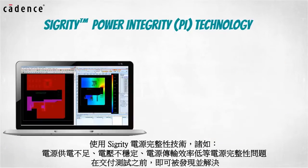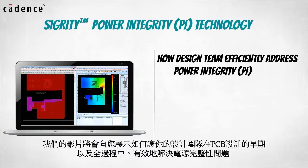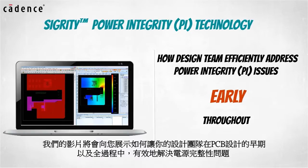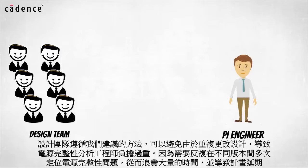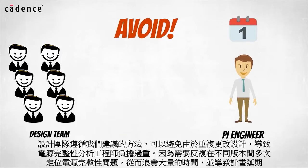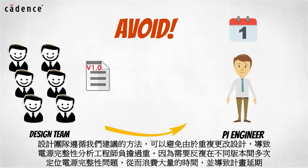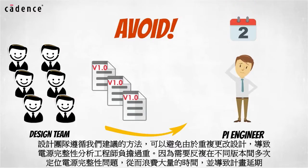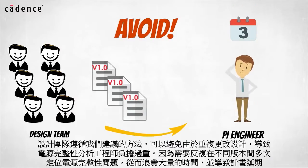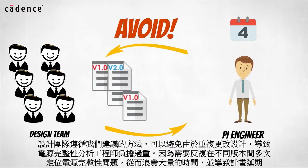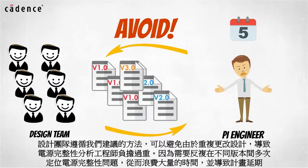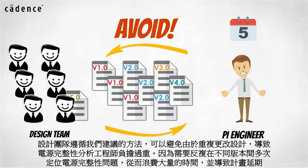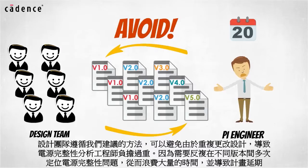Our video today will show you how your design team can efficiently address power integrity issues early and throughout the PCB design cycle. Design teams following our suggested methodology can avoid wasting days or even weeks in delays due to multiple design iterations with overburdened power integrity engineers who face analysis overload between new designs to review in addition to designs that have been reworked one or more times to address PI issues.